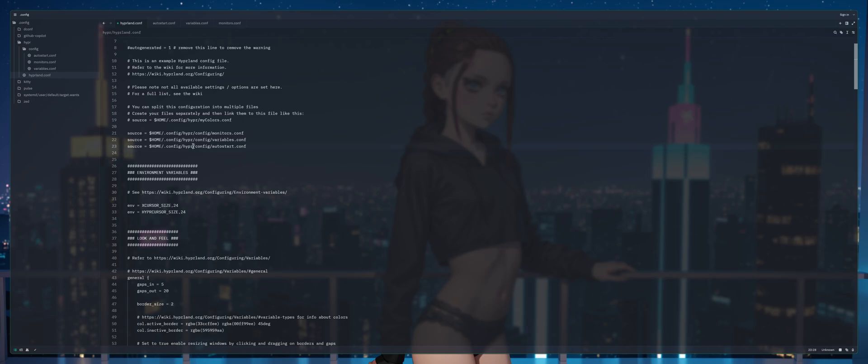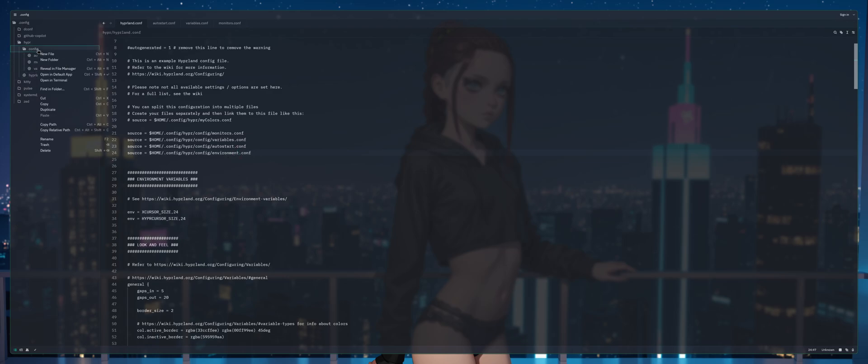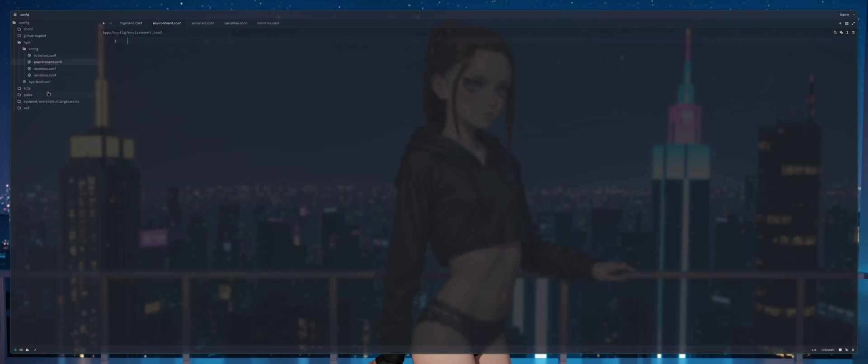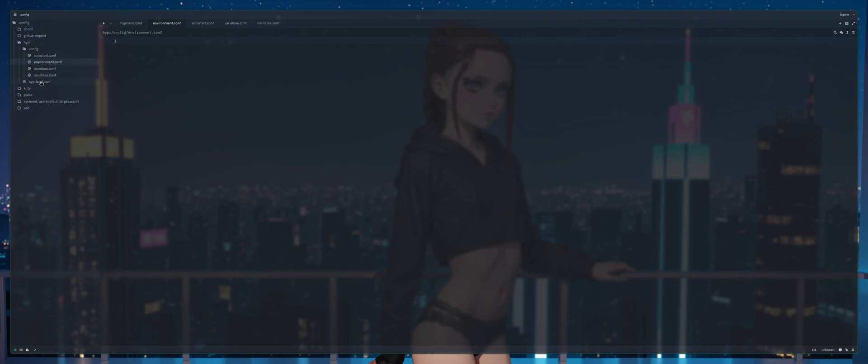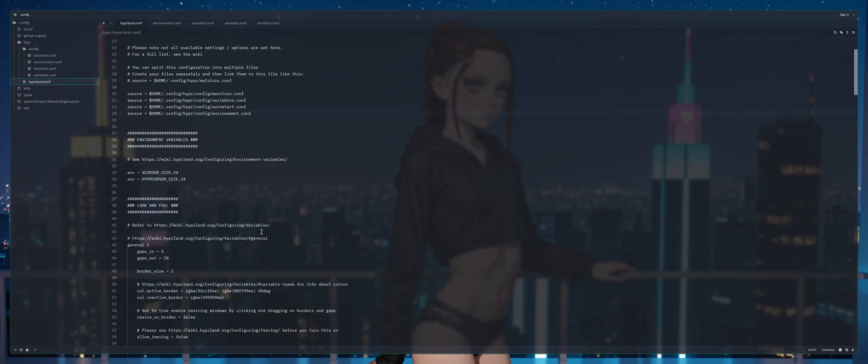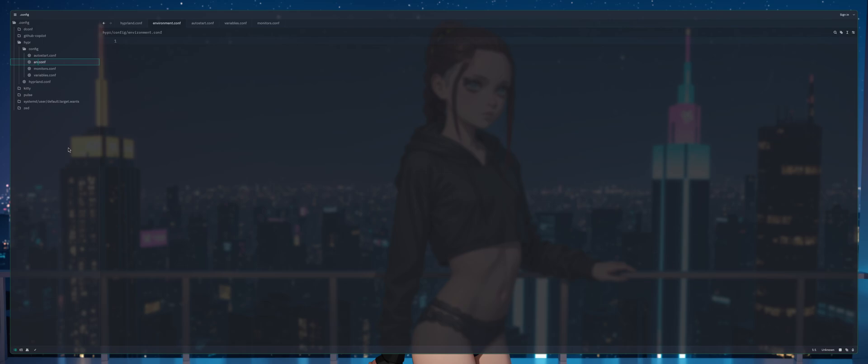I'm sorry I've done this video a thousand times and I'm trying to get it done in one take. We're going to create another link here, we're going to call this one environment and control s to save. Ignore the warning, right click on config, new file, environment.conf, control s to save or press enter to create the file. Control s to save and now your warning should be gone, unless you're a dumbass and typed it wrong like I did.